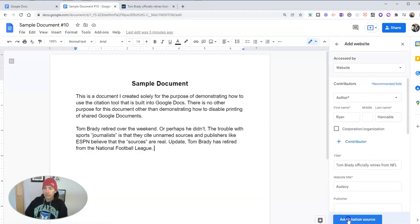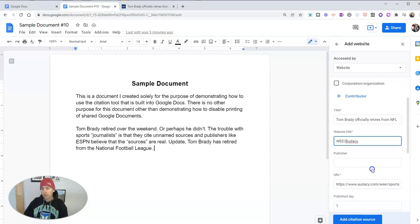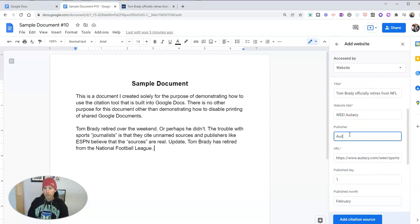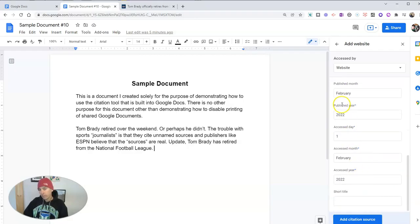Let's go ahead and continue. We can fill in all the information. I'm going to correct the website title and add in the WEEI portion of it. I'm going to fill in the publisher. And all that other information is correct about the day it was published and when it was accessed.